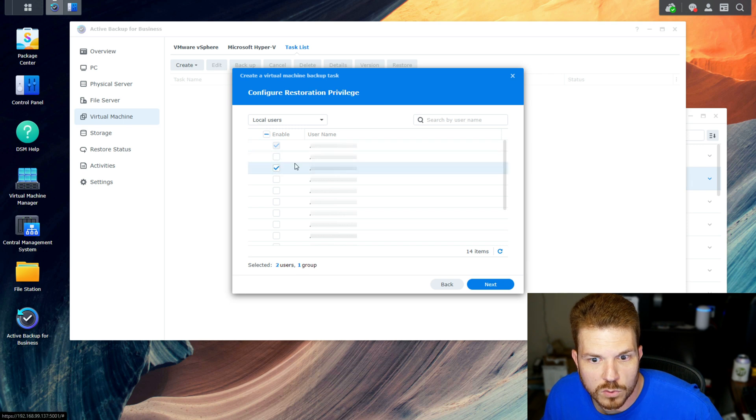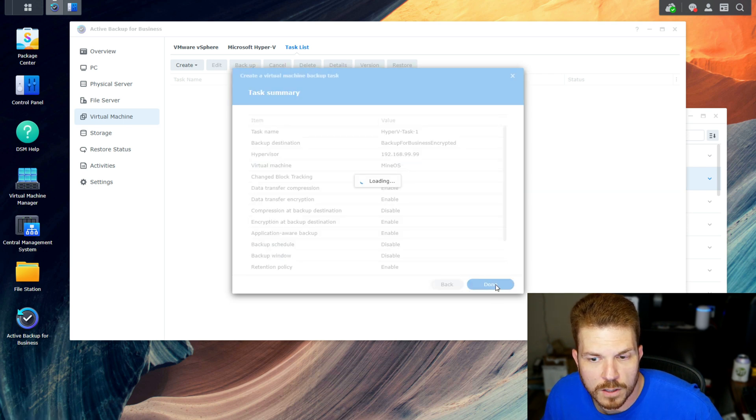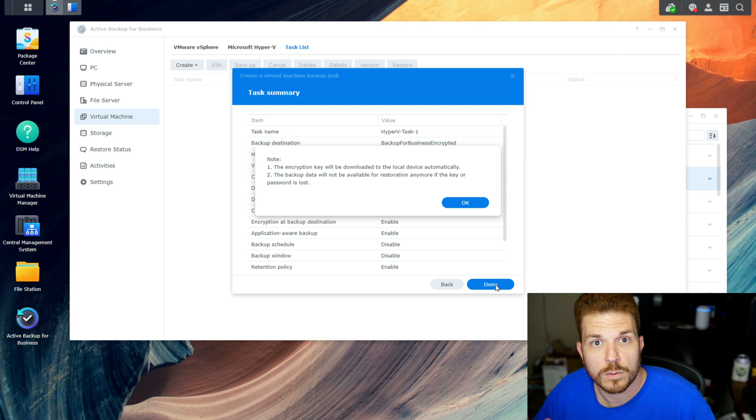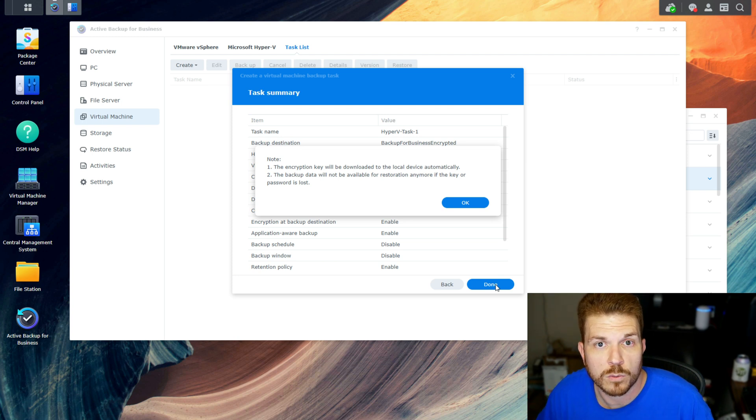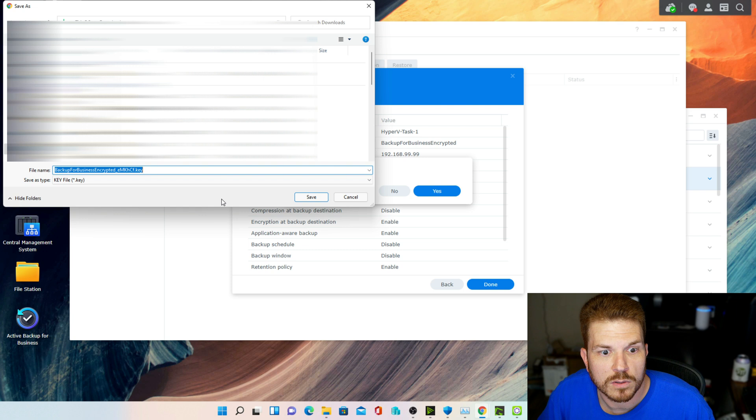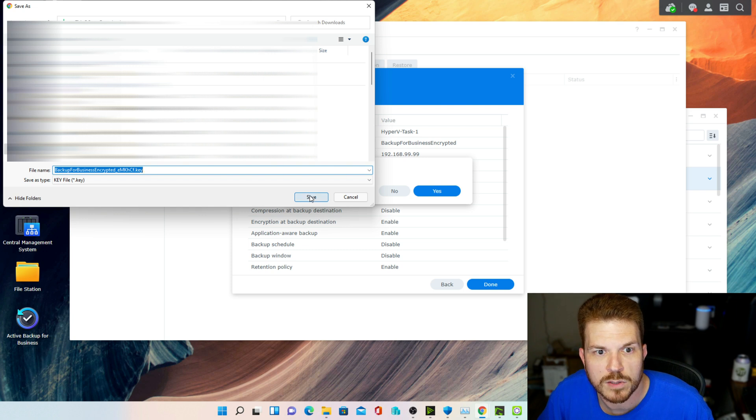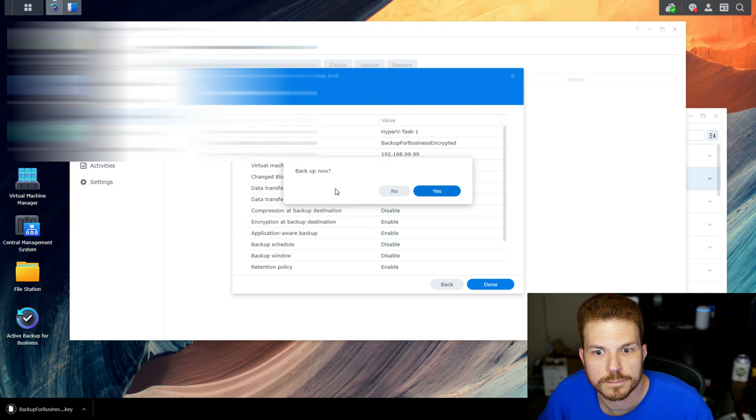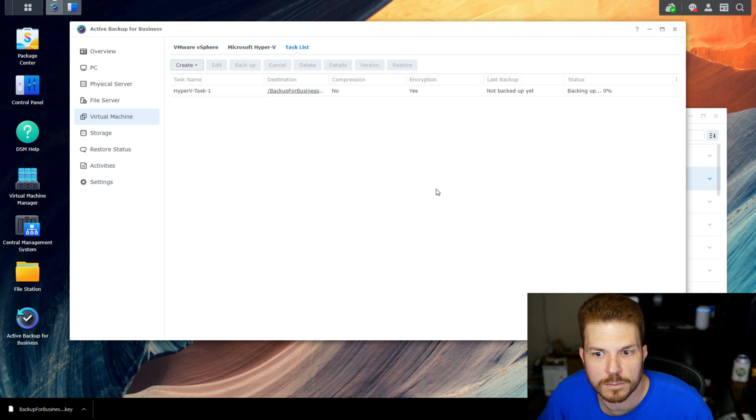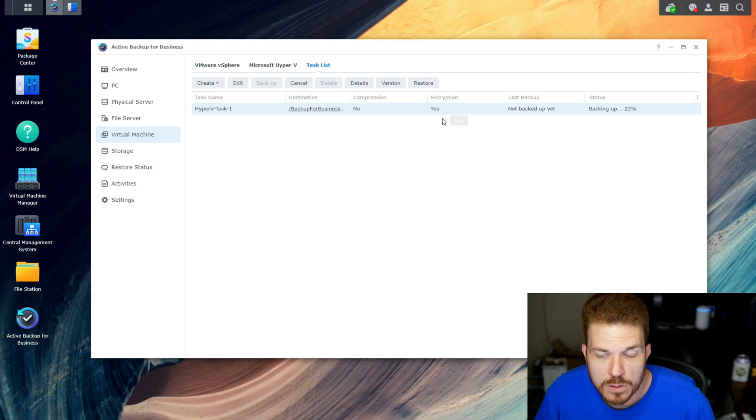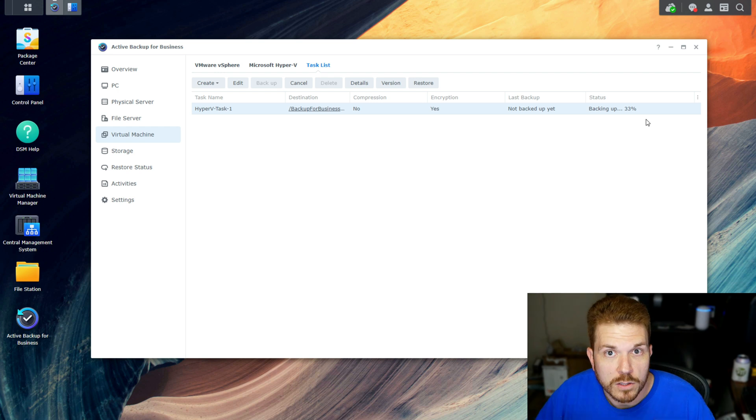Configure who can restore the VM and then hit done. Here the encryption key is going to be downloaded. Don't lose it or you're kind of screwed. Keep that somewhere safe and we will tell it to back up now.